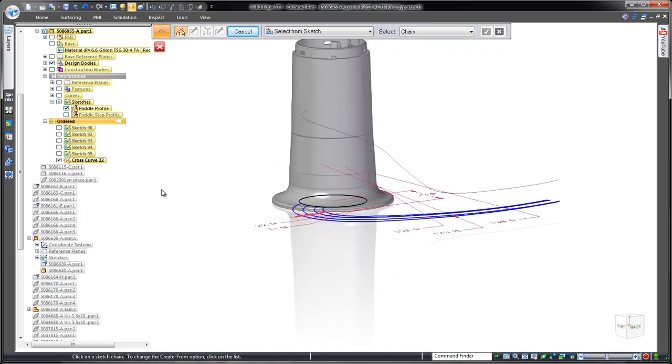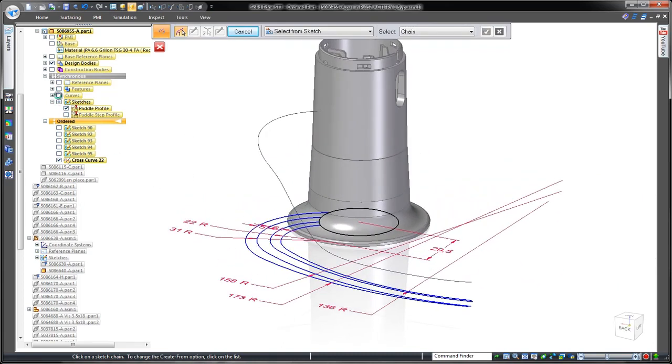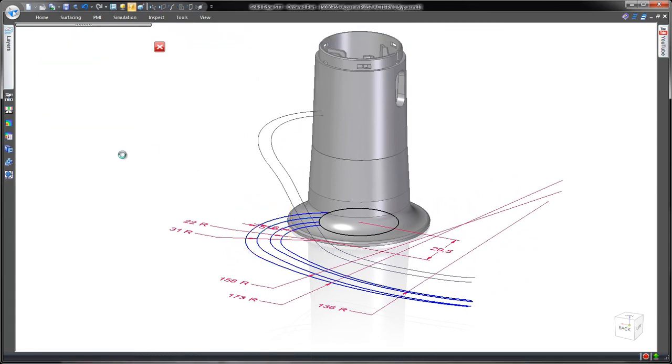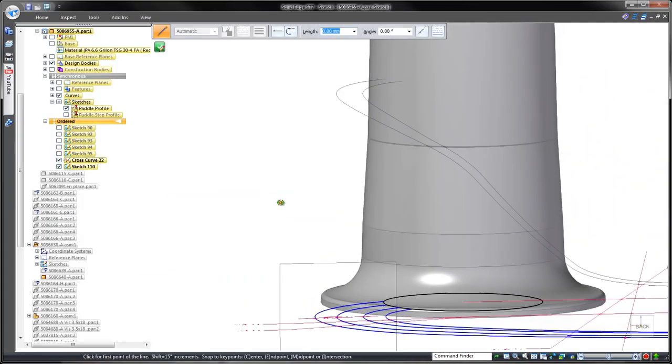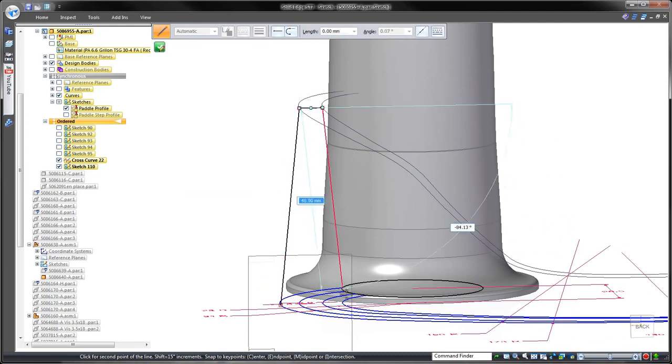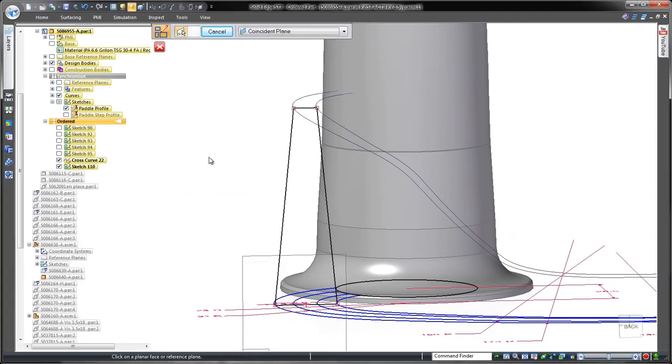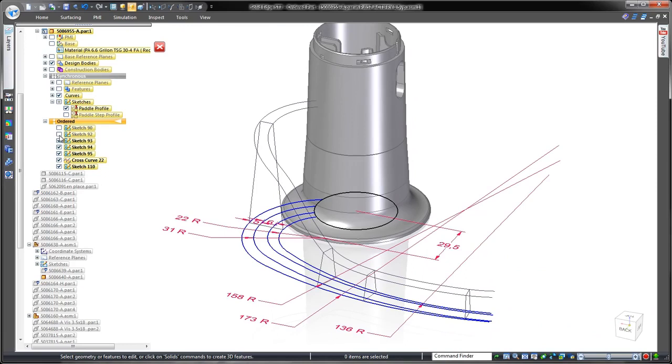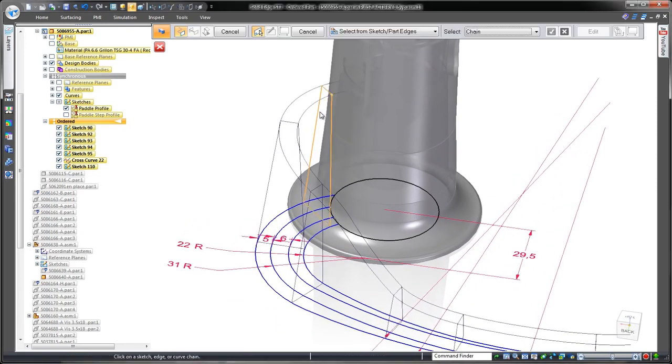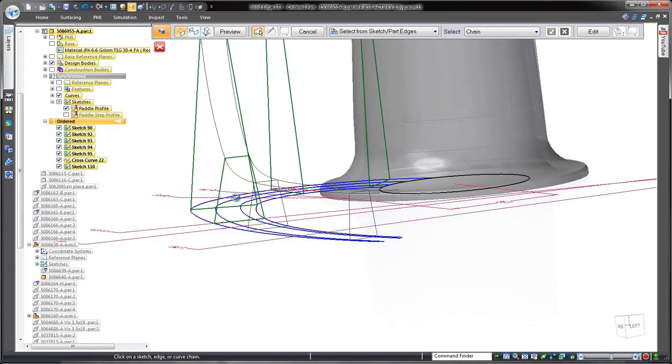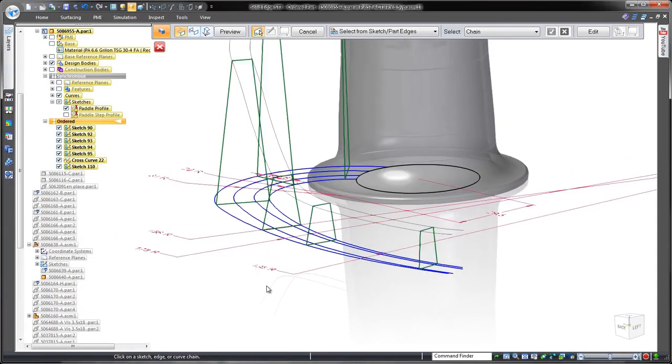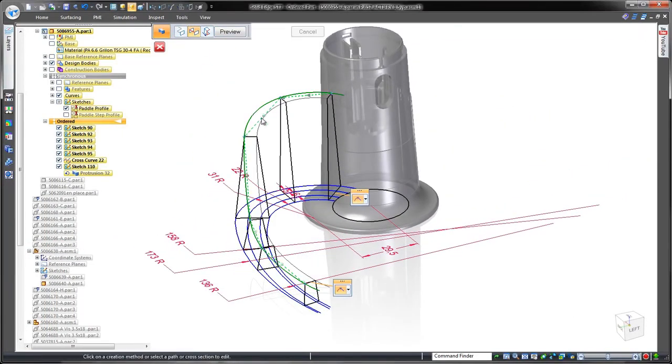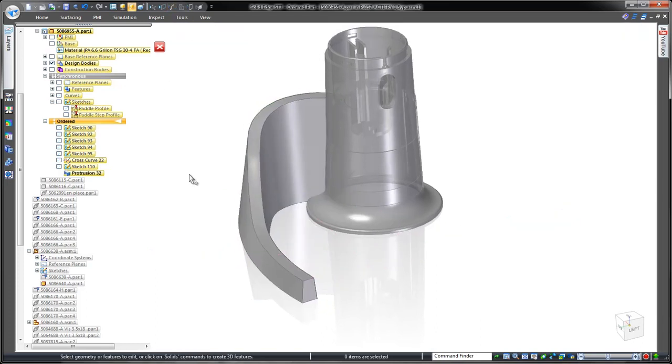As we create a series of profiles through which we can create a lofted feature, we'll use the pre-existing curves to guide the feature's transition through the cross sections. At any point, we can make a change to the defining cross section profiles.